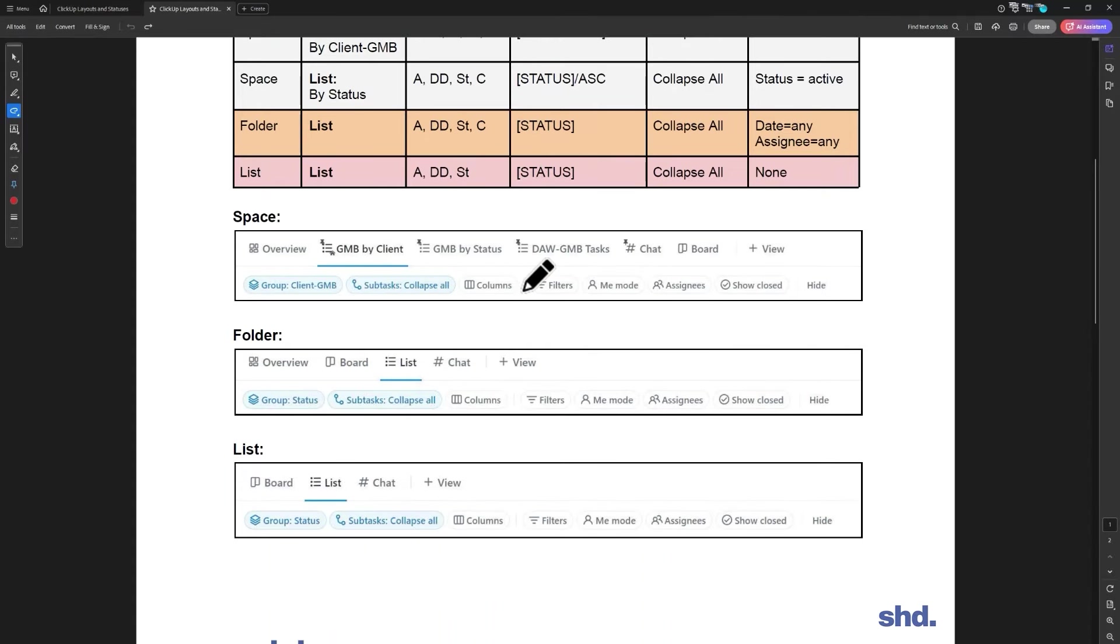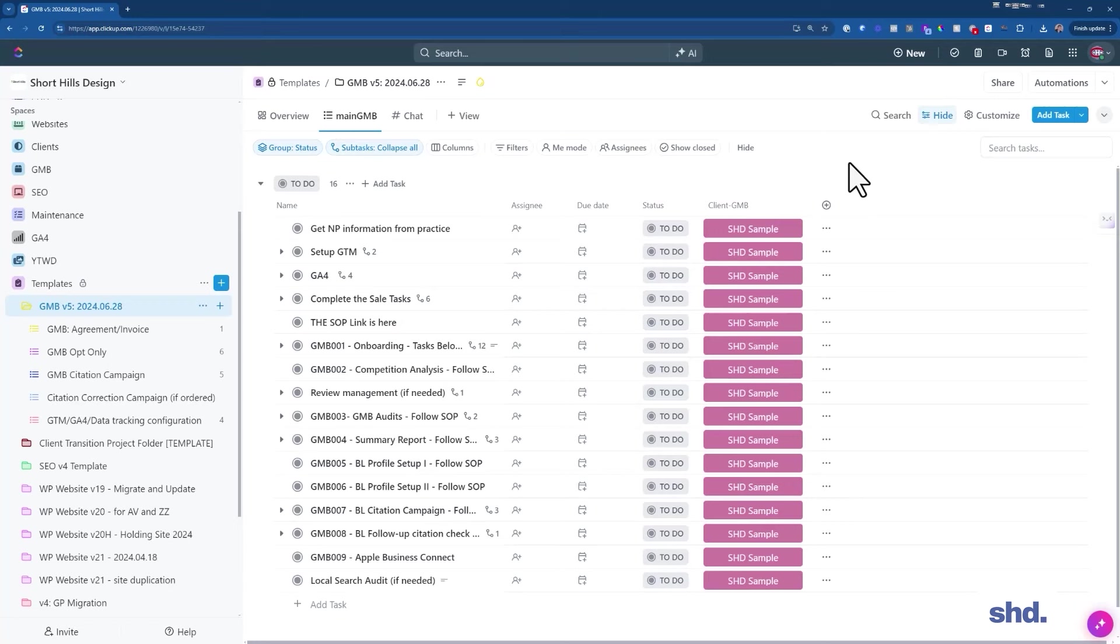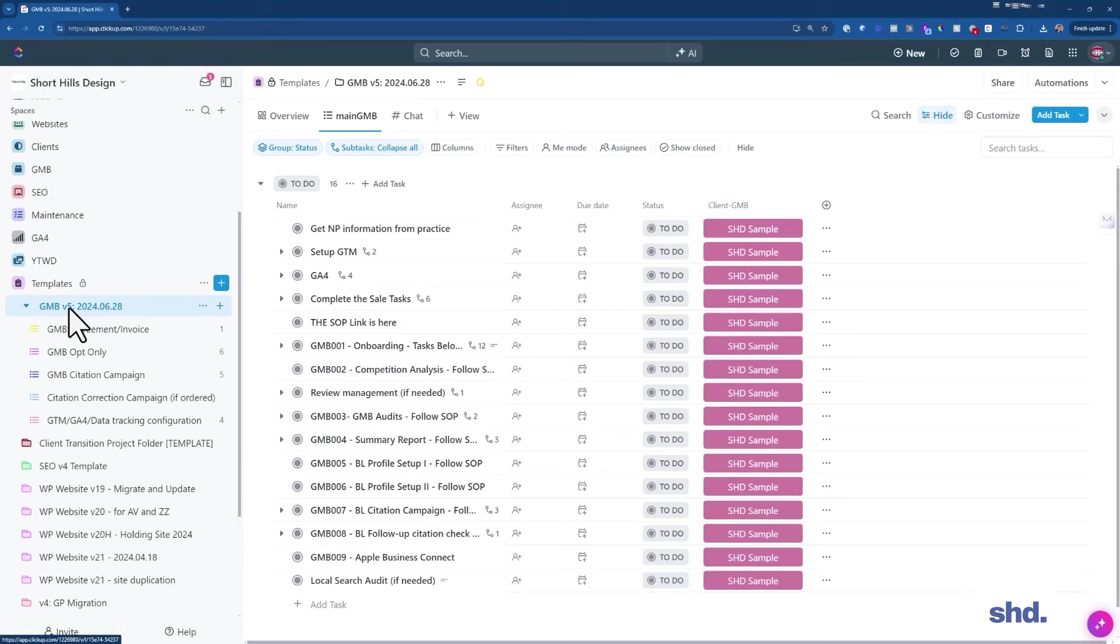I'm going to switch in a moment to ClickUp to show you how we do this, but I felt that giving you a sheet to see an overview of how it works would be a little bit easier. So let's head into ClickUp and I'll show you exactly what we do.